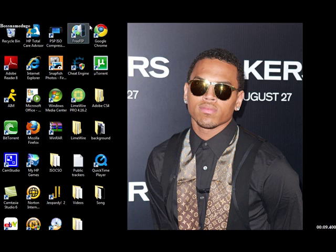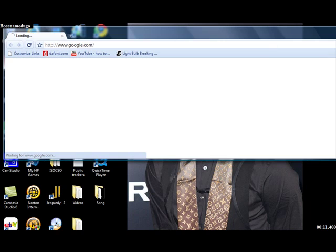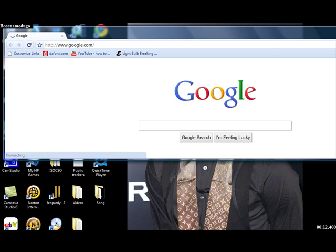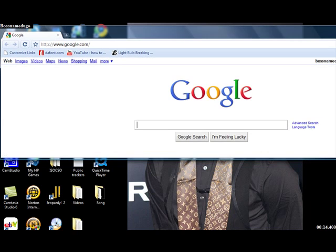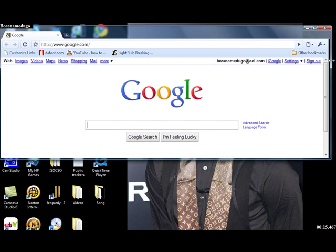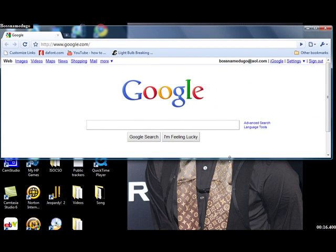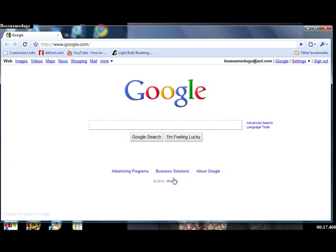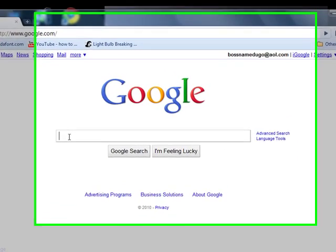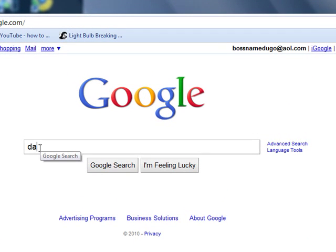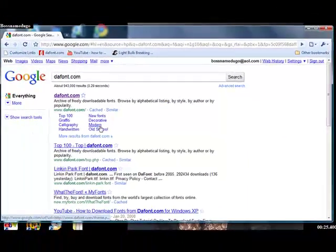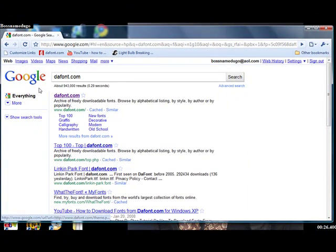First, go up the internet browser. Here's Google Chrome. So you can go and type in dafont.com. Click the first link.